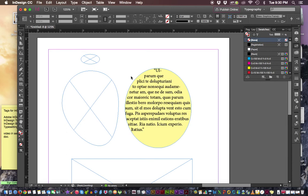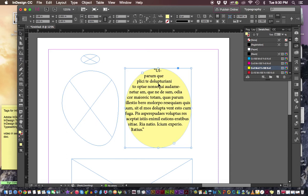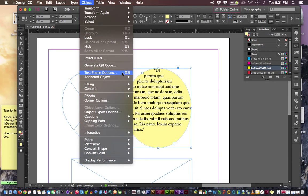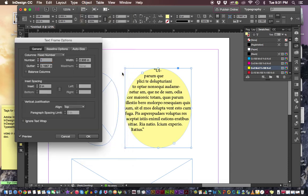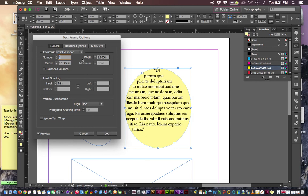Now, to get to the text frame options, that's actually working with the object itself. So if I select it, not with the type tool, but with my selection tool, then I'm going to go under object and to get to it, it's text frame options. Or if you like key commands, which I do, command B on Mac, control B on Windows. And we get the text frame options dialog box.